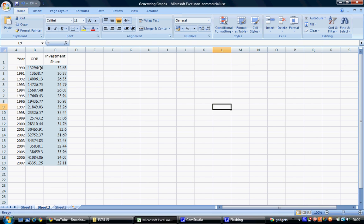GDP ranges from around 13,000 up to about 43,000, while investment share ranges from the low 20% up to mid-30%.